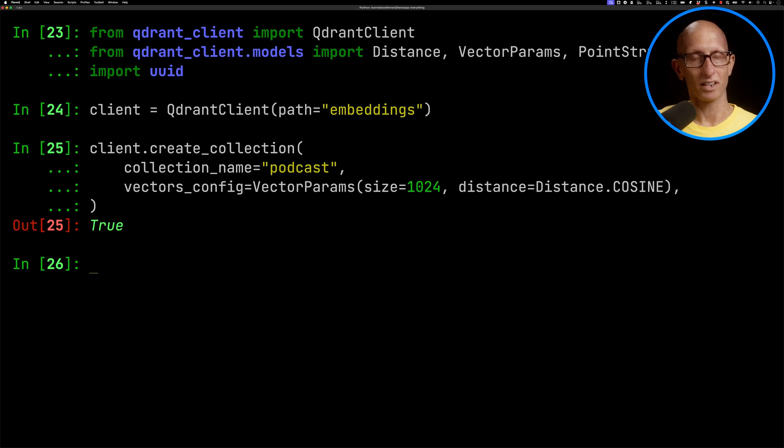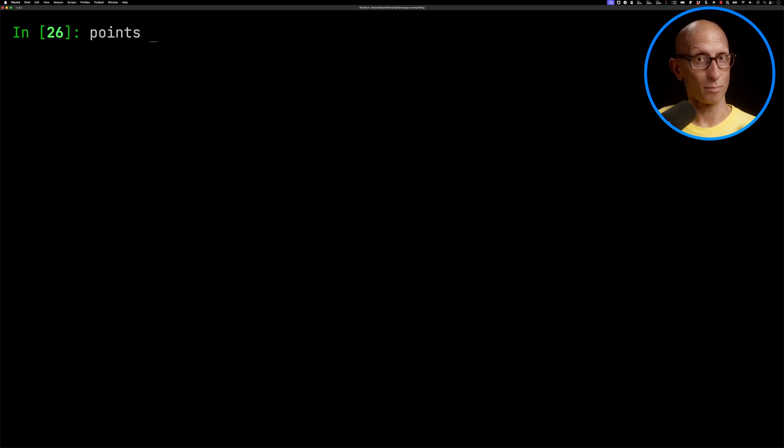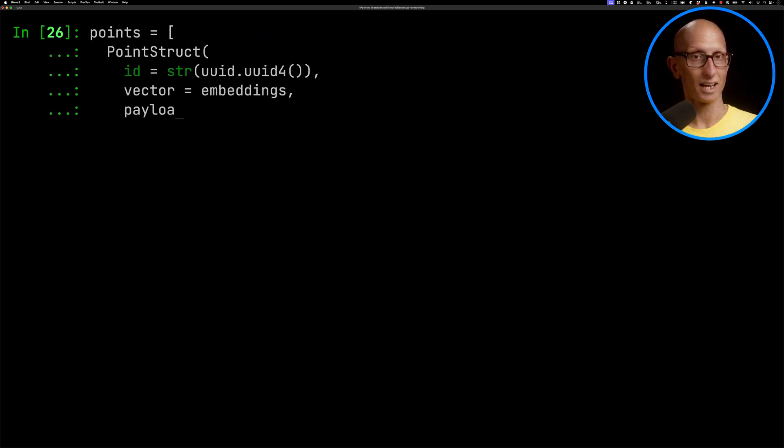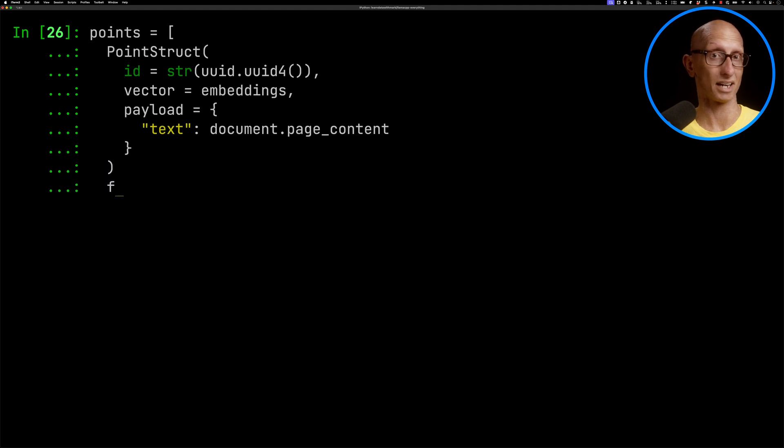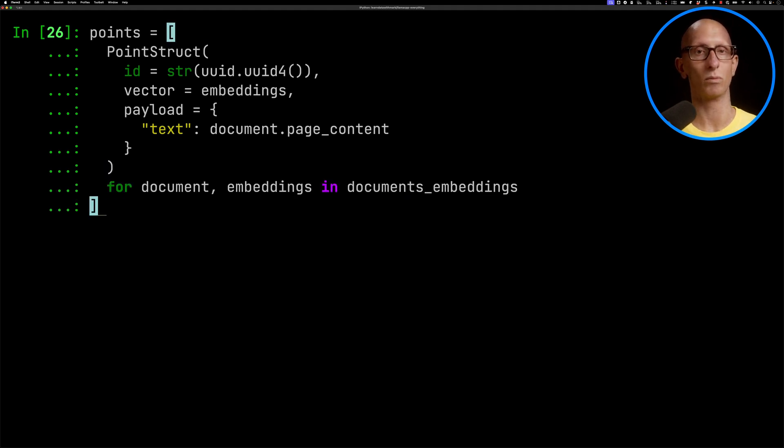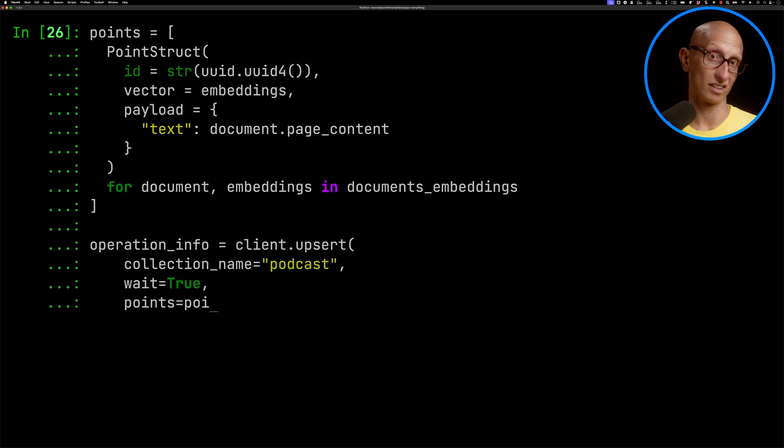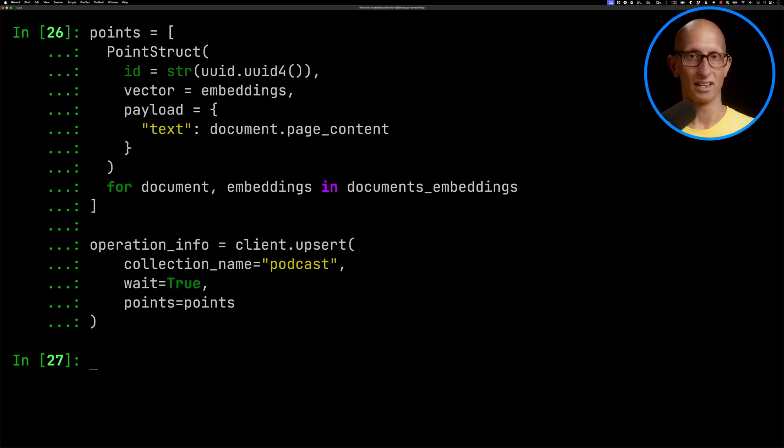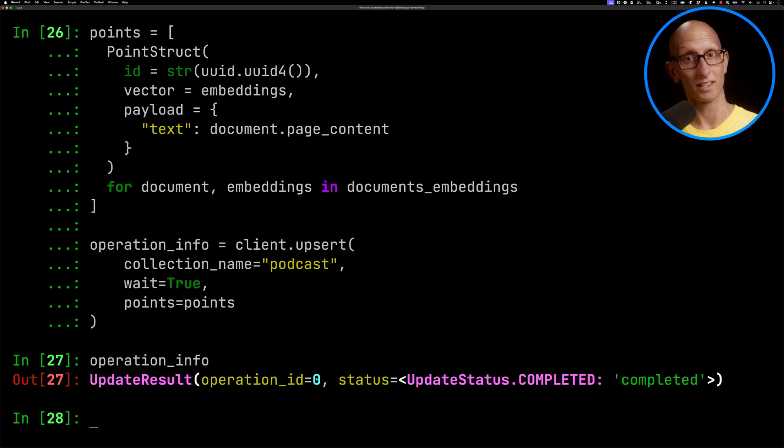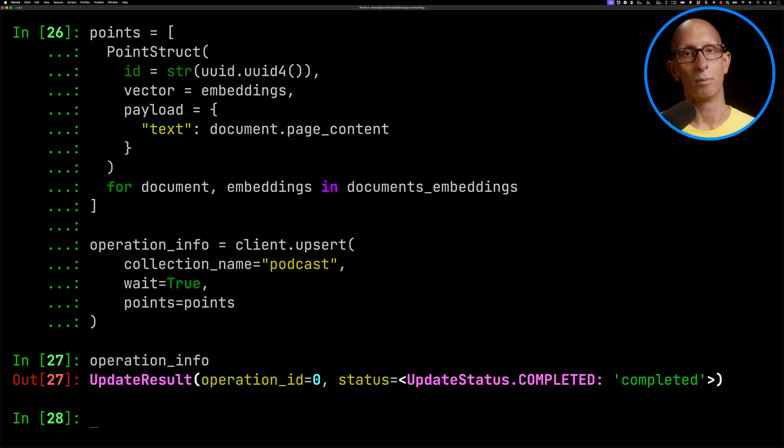We're now going to create a points array. It's going to have an ID, the embeddings. And then you can also pass in some metadata. We're going to just put in the text so that we know what comes back. Then we'll call the upsert function to ingest this data in. You can see it's ingested. We can have a look at that operation info. And it says the operation has completed.